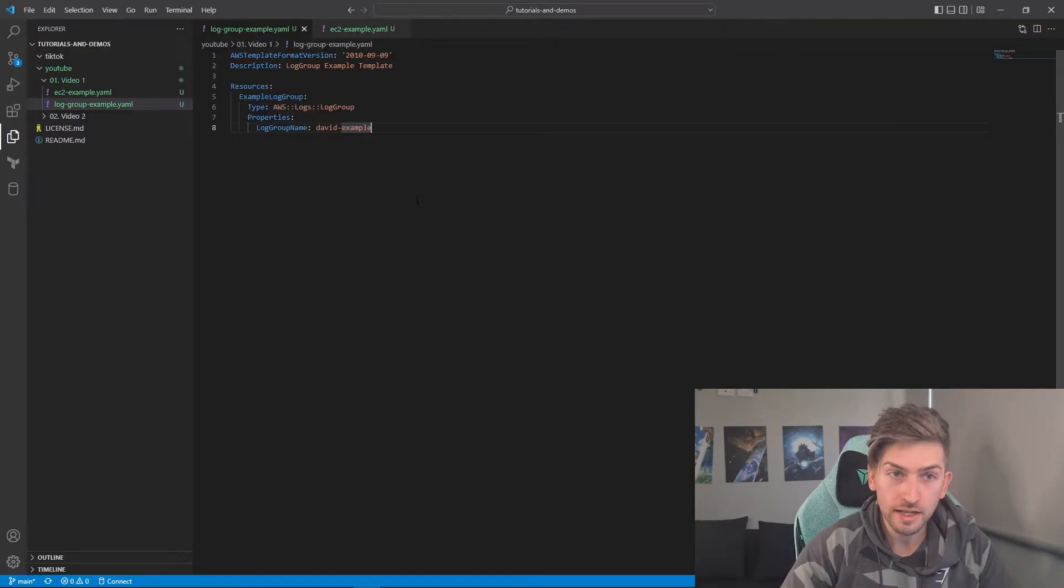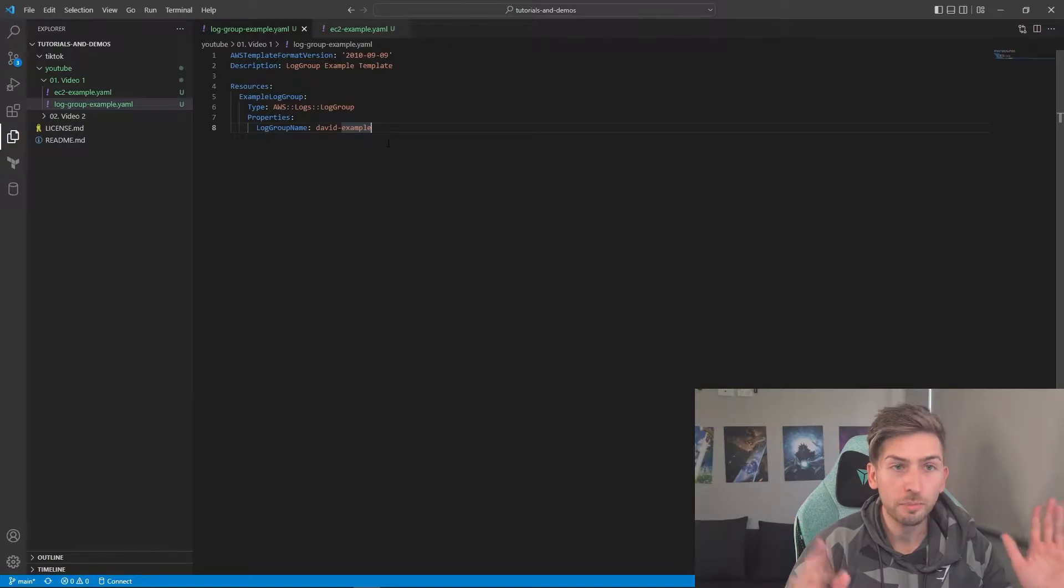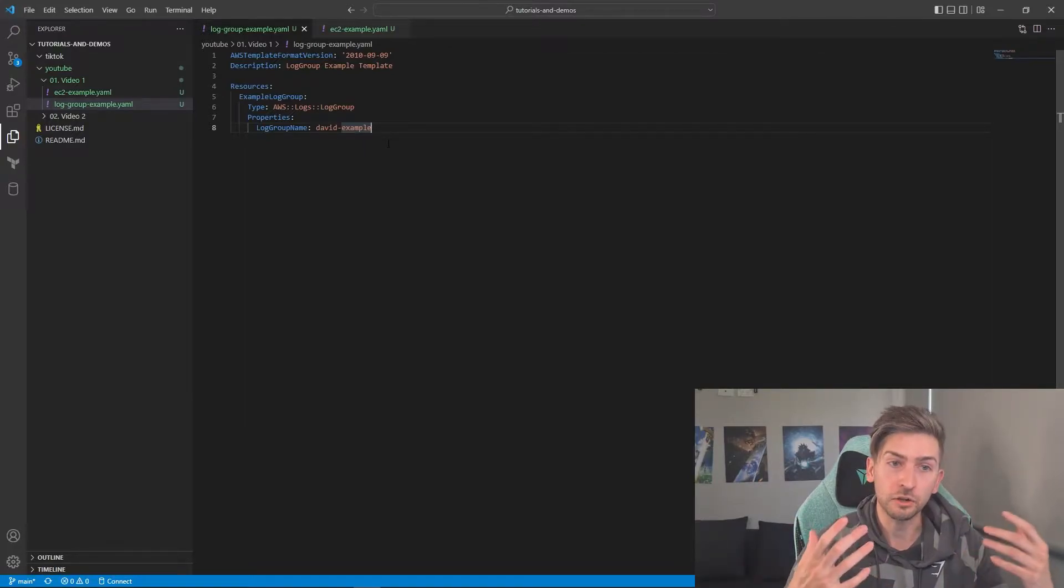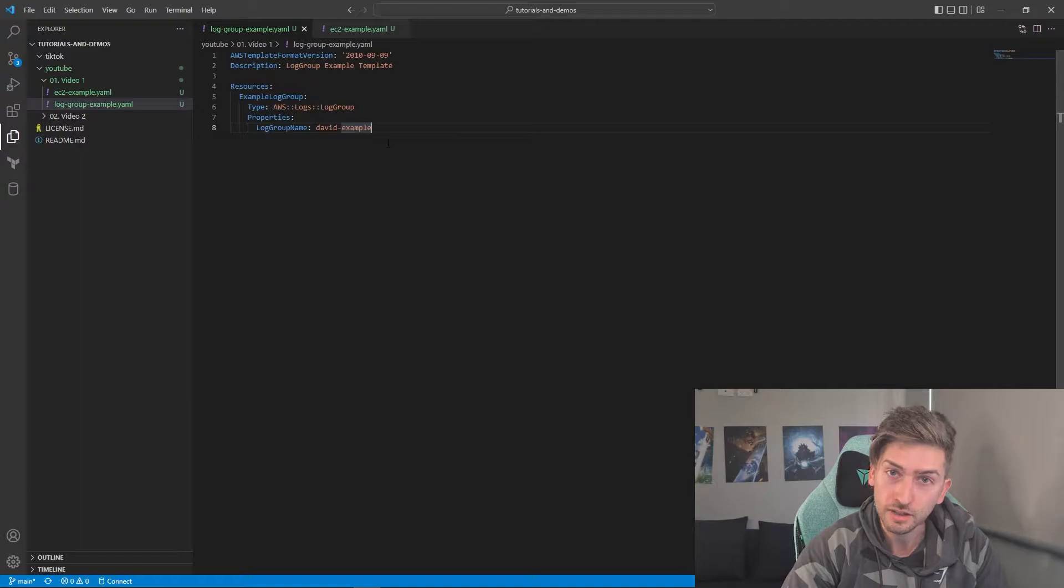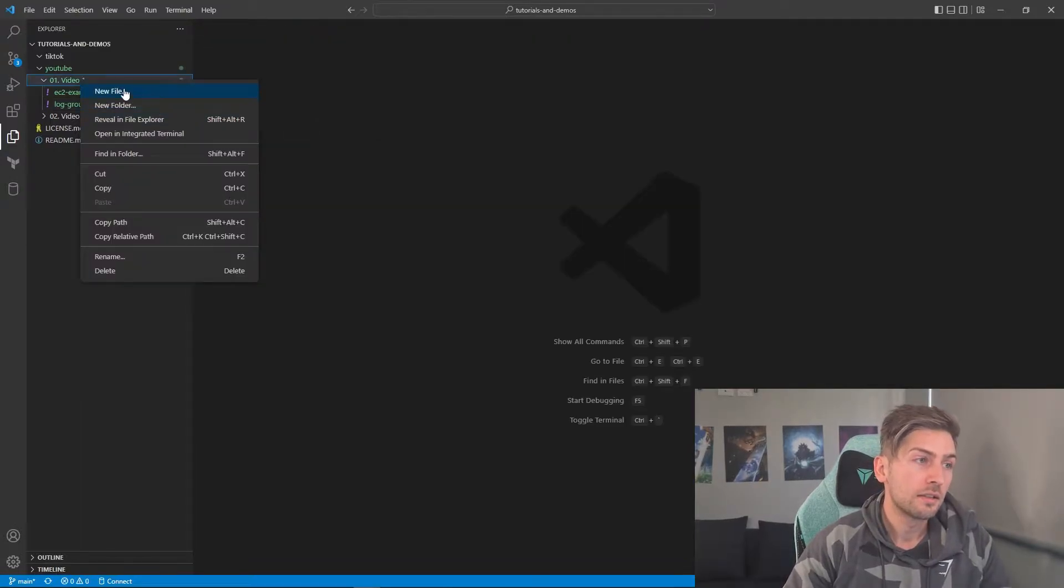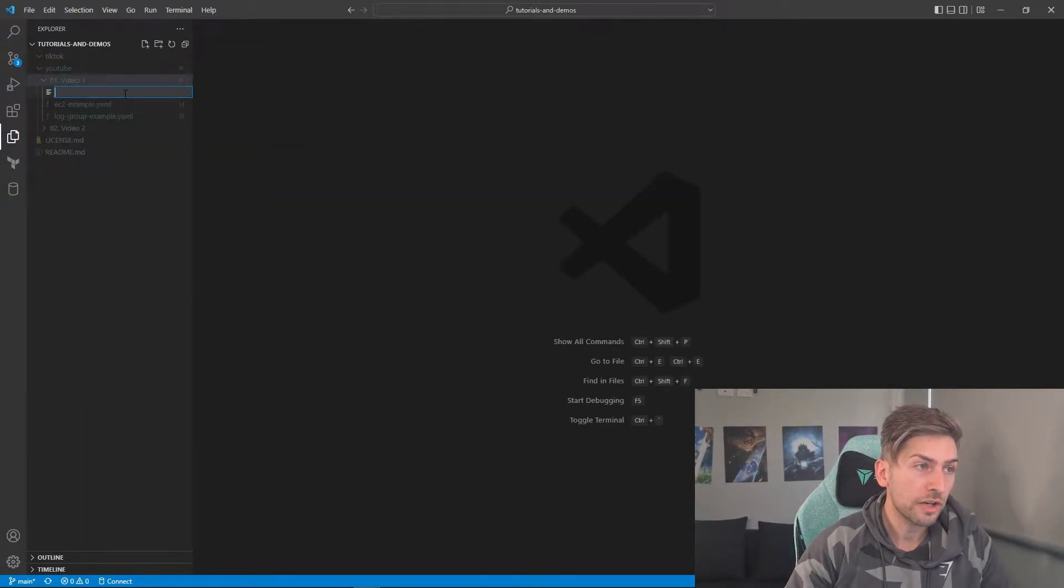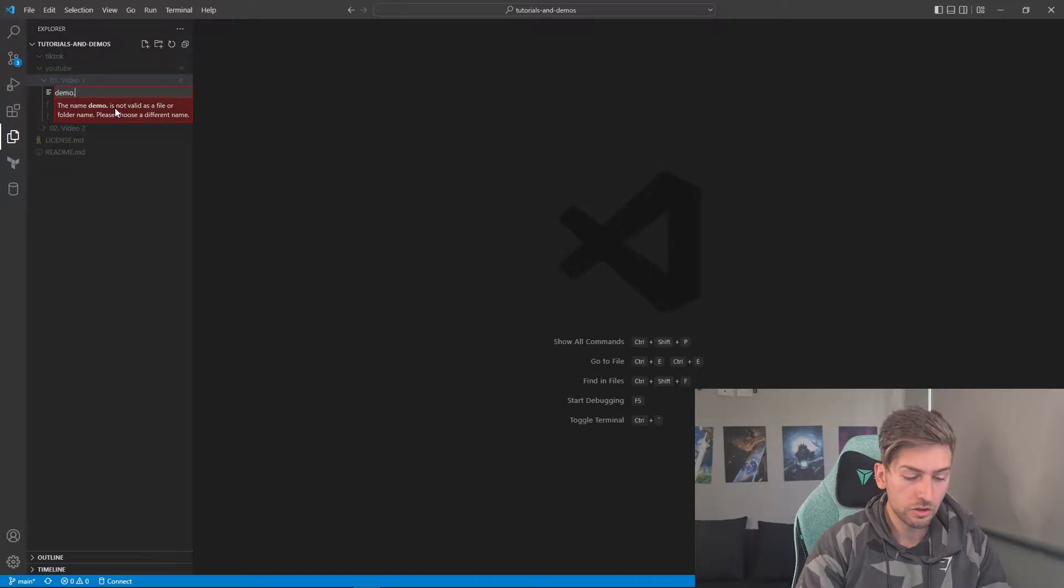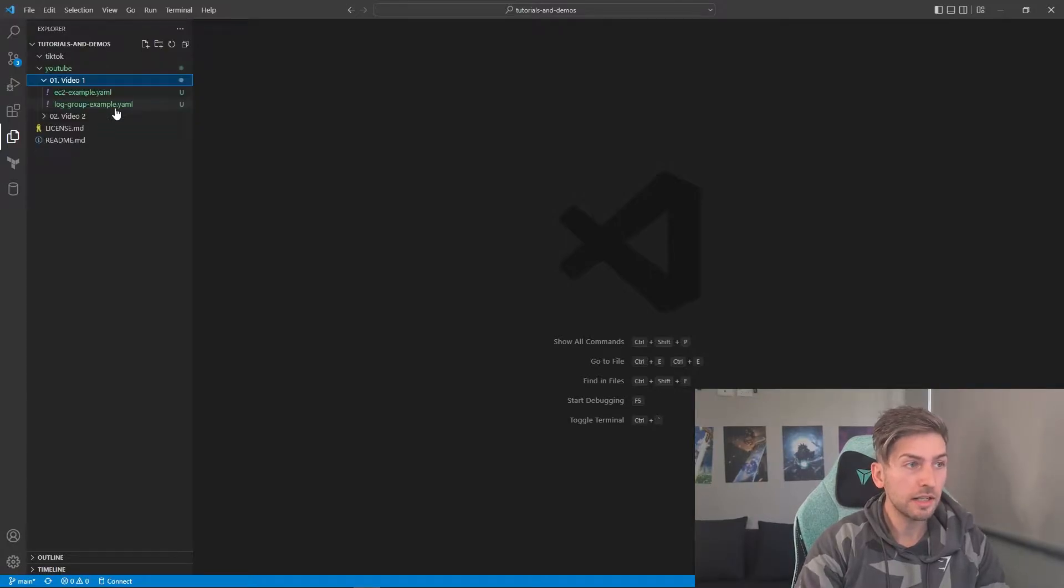Open up your favorite text editor. You can use anything, Notepad, Notepad++. I personally prefer Visual Studio Code because there are a lot of great extensions that you can use. So we'll go ahead and create a new file, give it a name, .yaml extension.